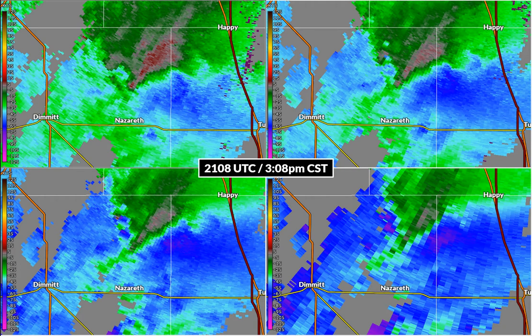So what are we looking at here? We're going to see this type of image with these four panels a lot. We're looking at velocity data. When the radar sends out little pulses, it can measure how rain droplets in a storm are moving in relation to where the radar is located.